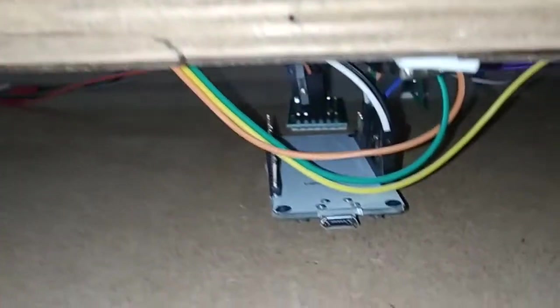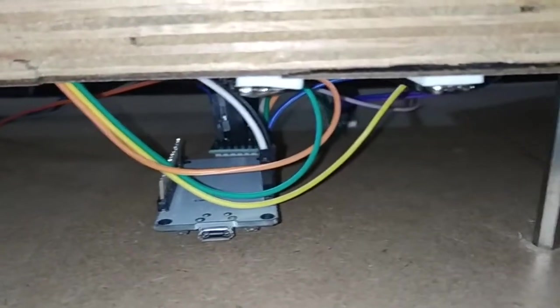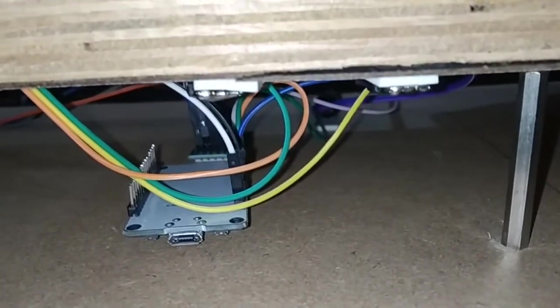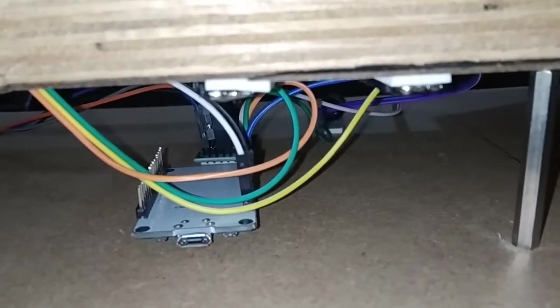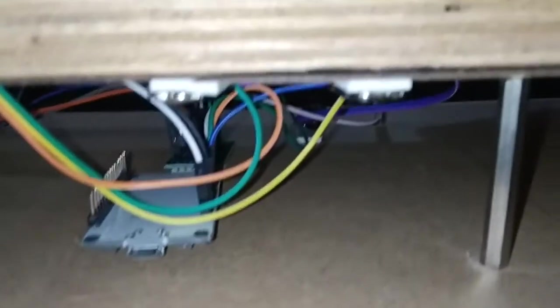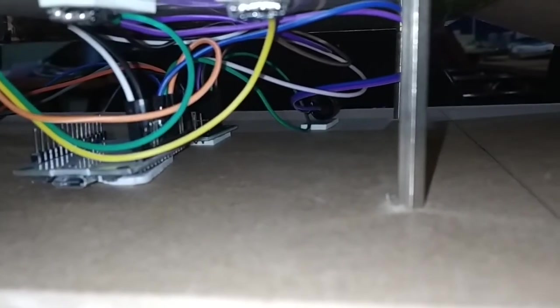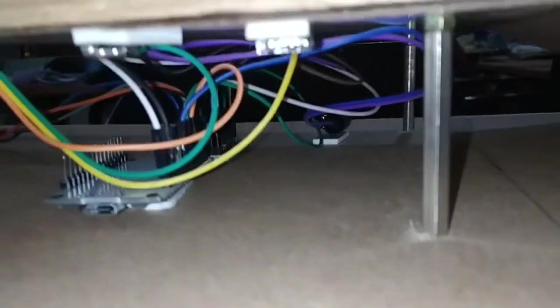And as I told, whenever the water level is high, we are going to turn on the buzzer to warn the user. That buzzer we have connected on that side. Here you can see, this is the buzzer here.